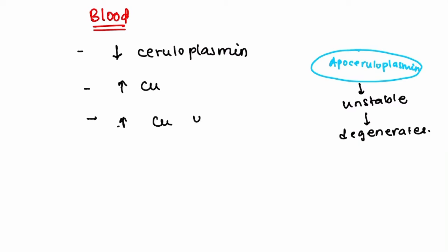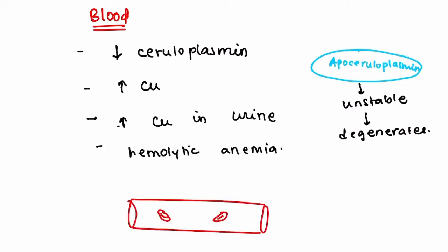The next is increased copper levels in the blood, which results in increased copper levels in the urine. The next is hemolytic anemia—it is because the increased copper levels in the blood cause damage to the RBC, which results in hemolysis.